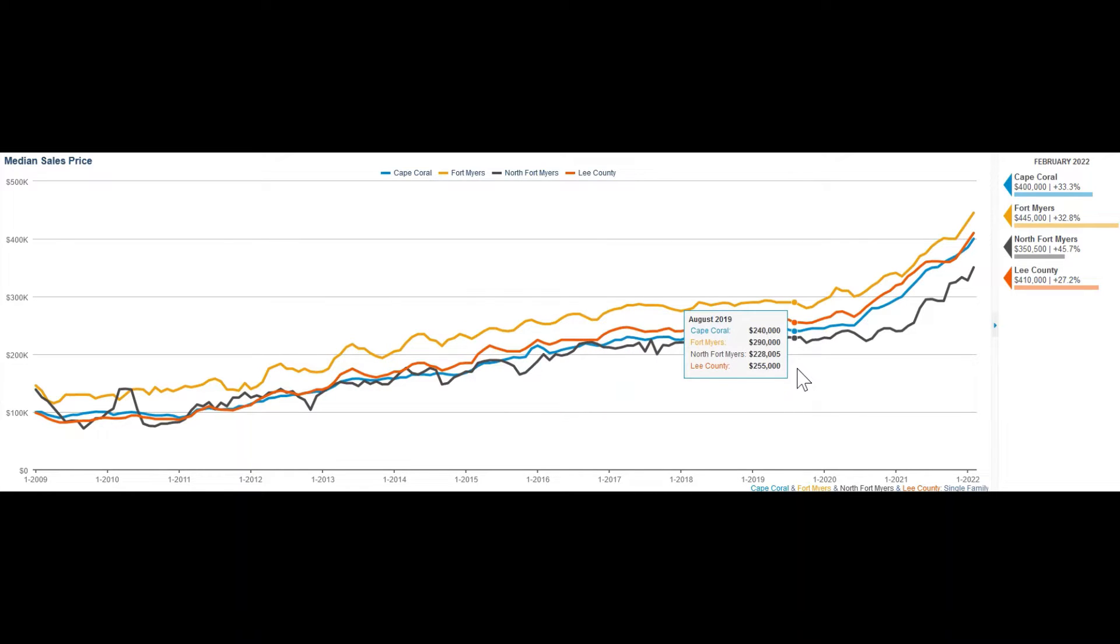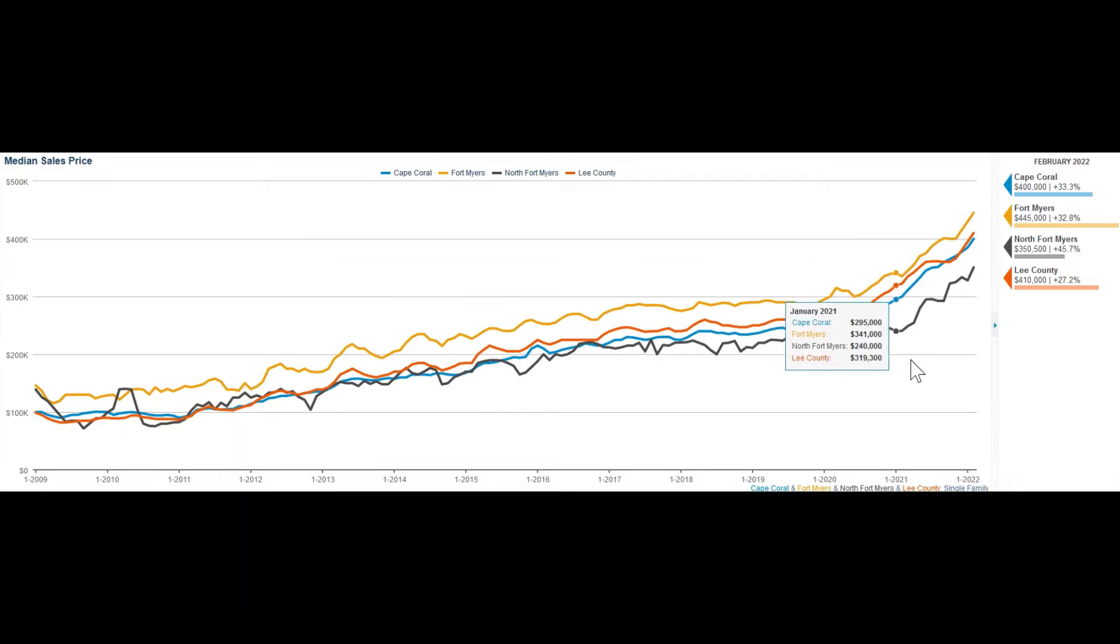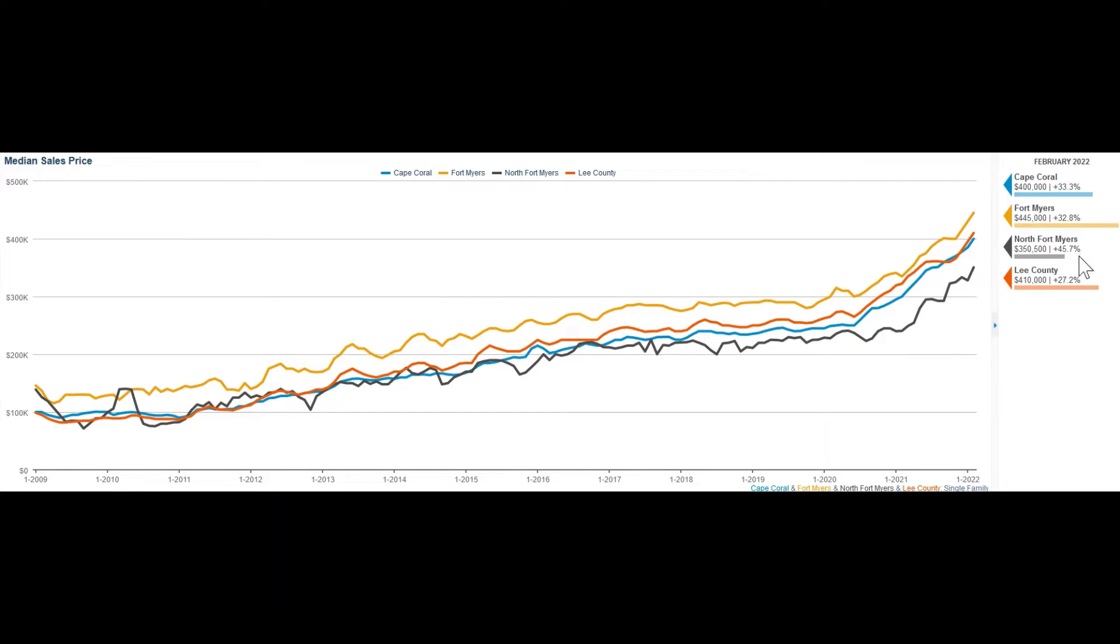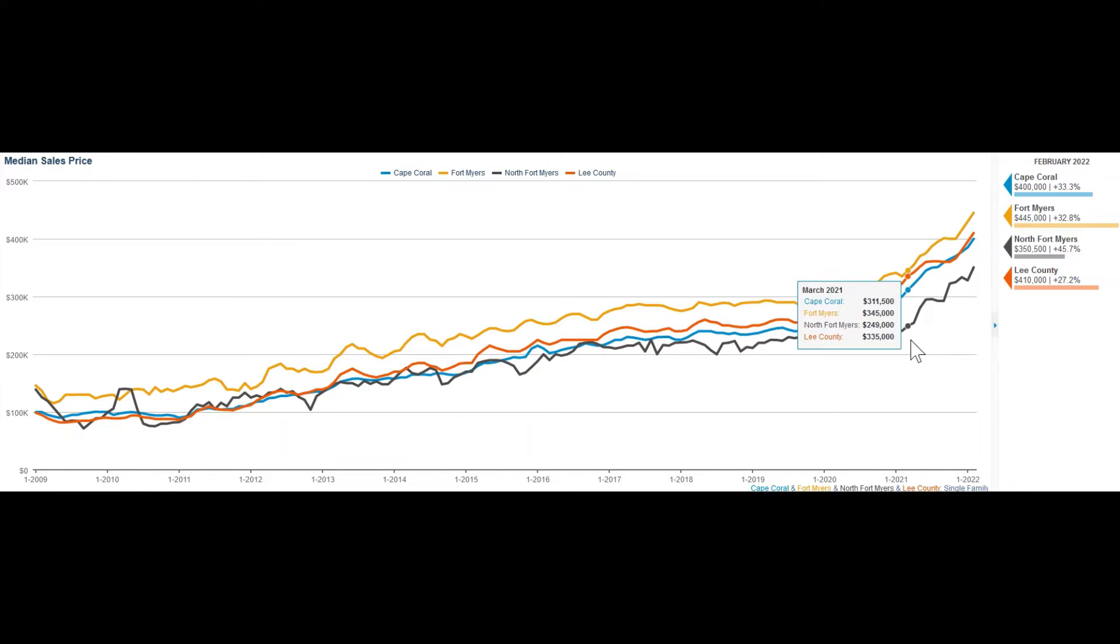All three cities have had a steady price increase. Whereas Cape Coral is only in second place with 33.3% increase, North Fort Myers has been unrecognized for years and made a huge jump in the last year.